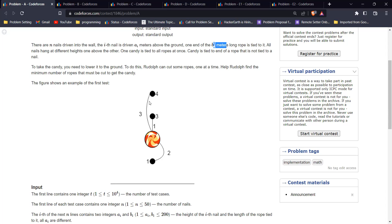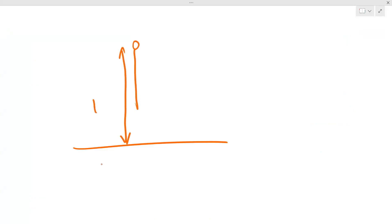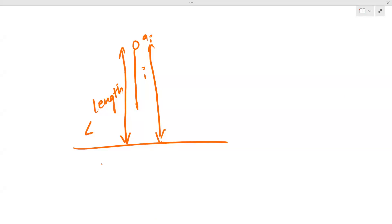Since the candy is connected to a nail via a rope, the length of the rope should be at least the distance from ground level to the nail. If it's not that long, we'll have to cut it — because if we don't cut this rope while cutting others, the candy will eventually hang just because of this rope. So we must cut all ropes where bi is less than ai — that is, the rope length is less than the nail's height.